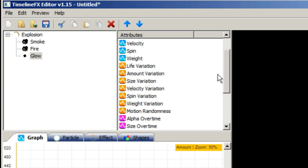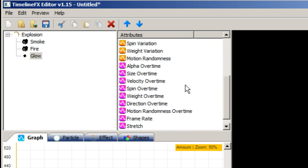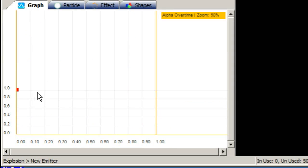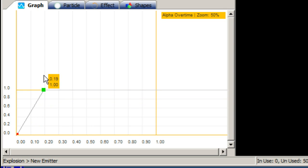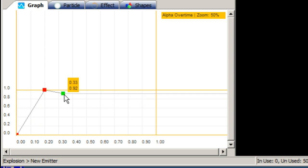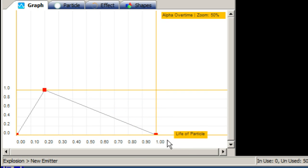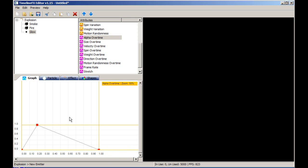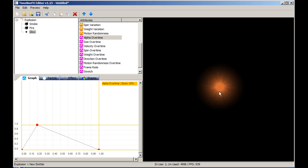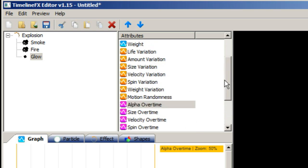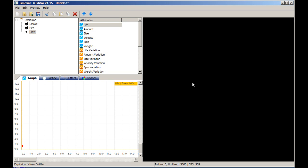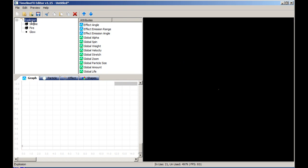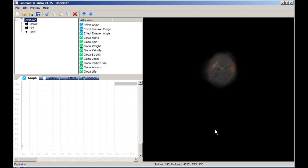Let's make it fade in and fade out again using the alpha graph. Drag the first node to 0, create a second node and drag it to 1 at about 20% of the particle's life. Then create a third node and drag it to 0 at the end of the particle's life — this will make the particles fade smoothly in and out. Finally, let's reduce the life of the particles. Select the life attribute and drag the node down to about 750, which will make the particles last 750 milliseconds or 0.75 seconds. And that's our basic explosion effect complete.